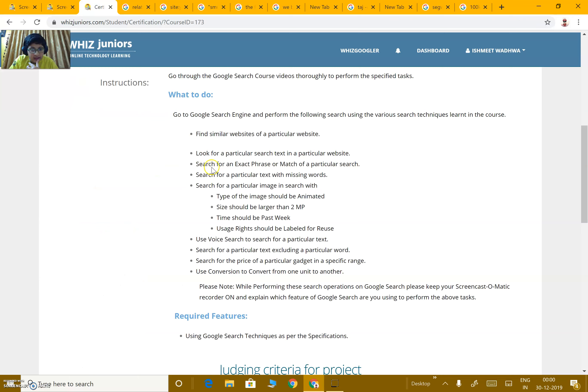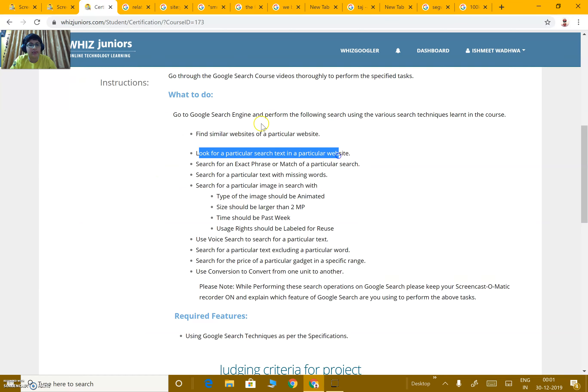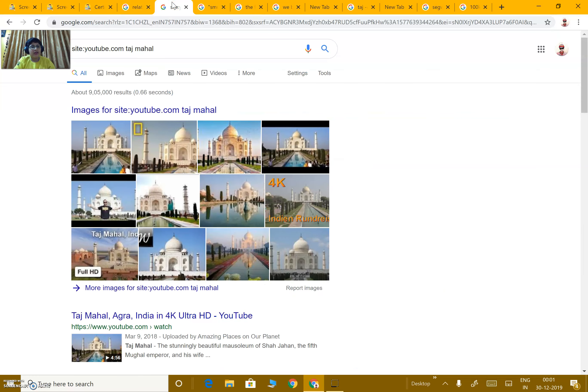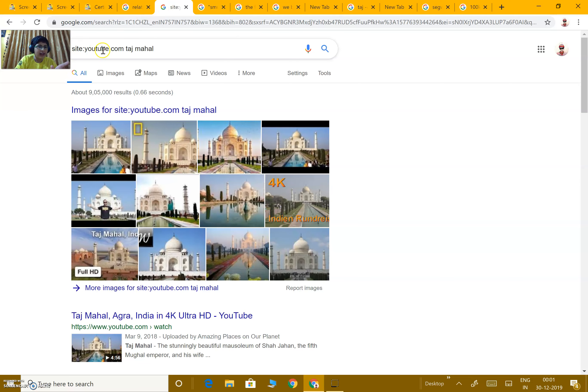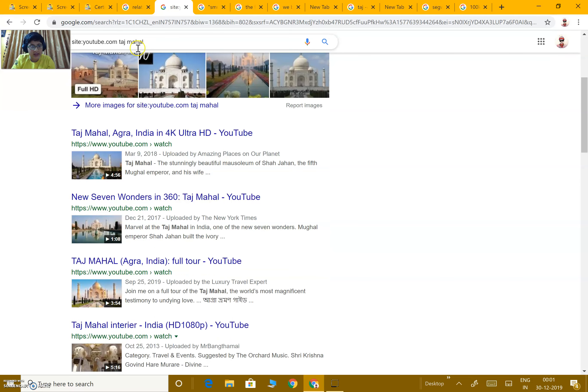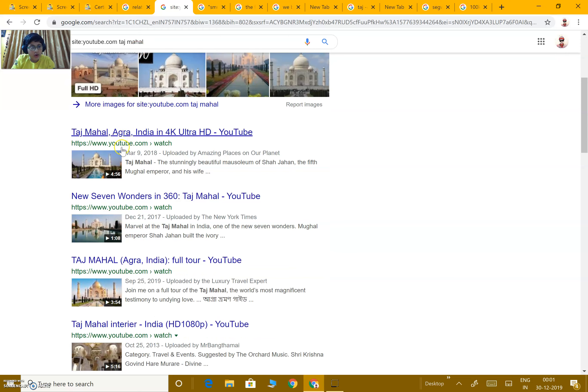Next, look for a particular search text in a particular website. From a particular website, you want to search for something. Like from YouTube, I want to search for Taj Mahal. All the results on YouTube related to Taj Mahal will appear.